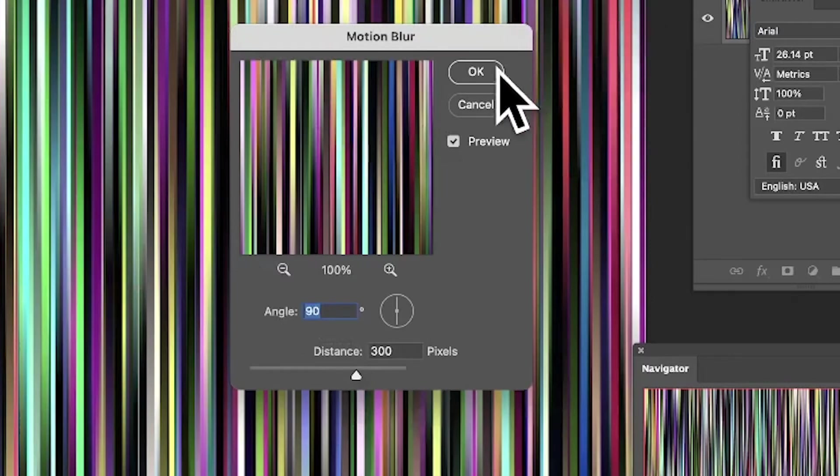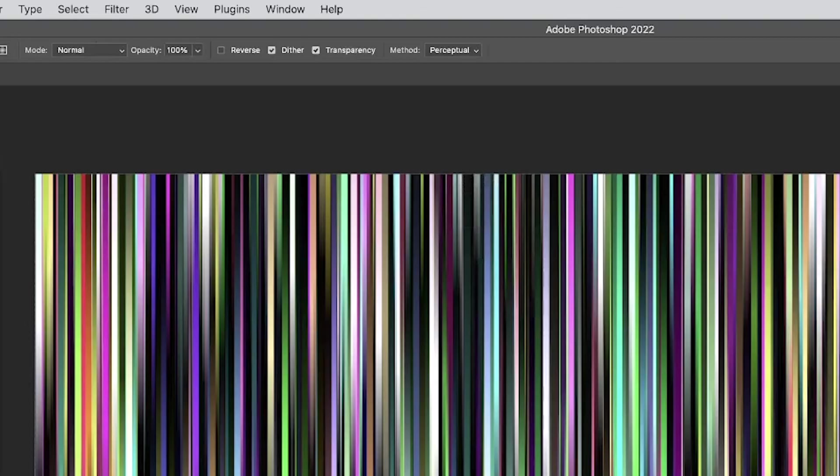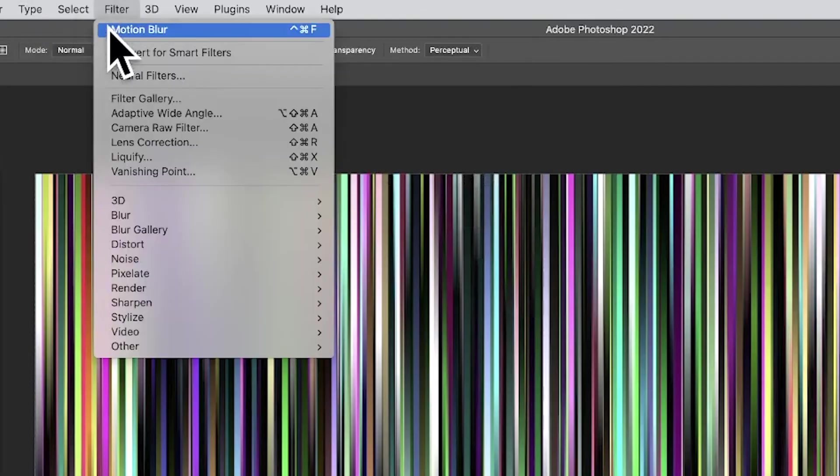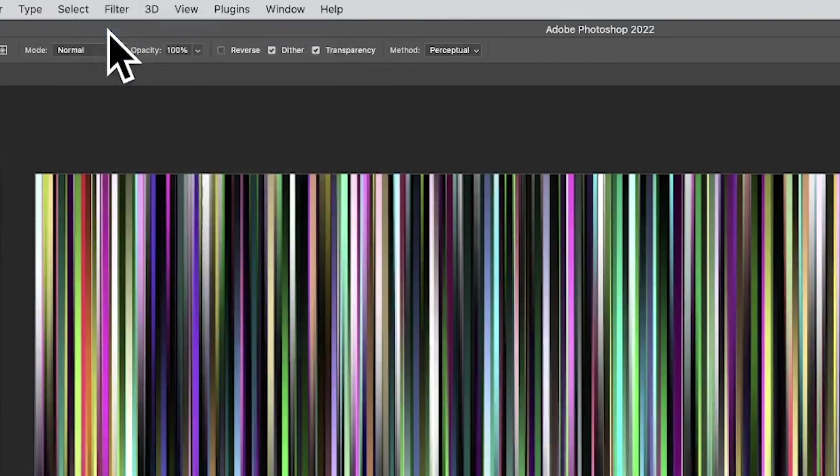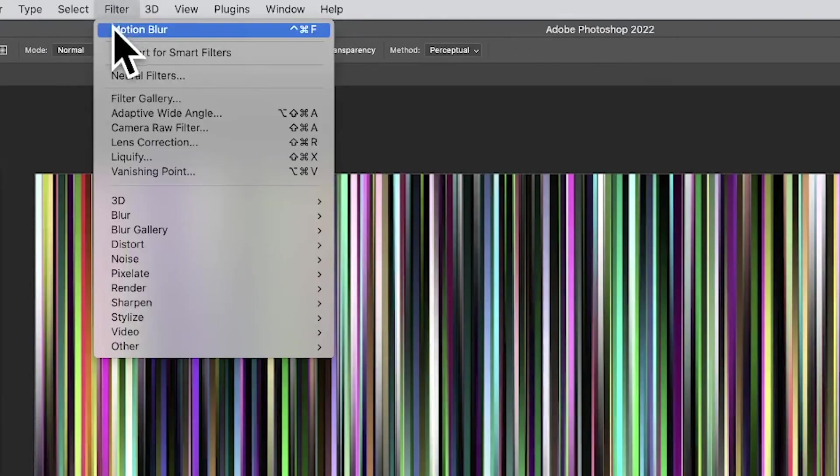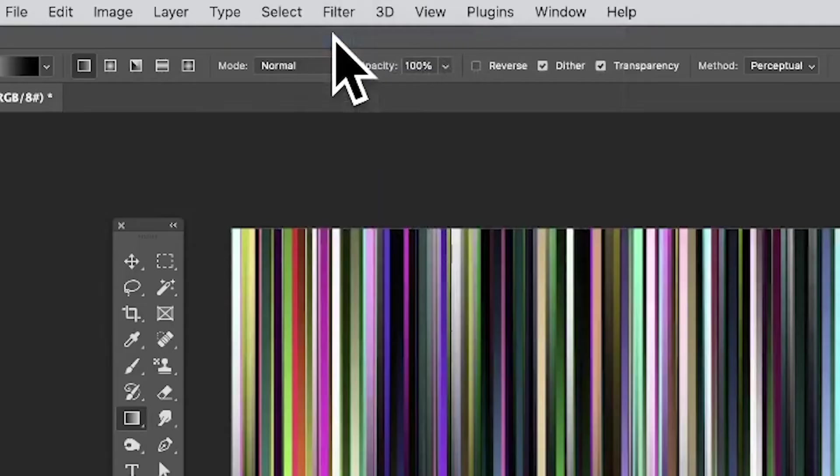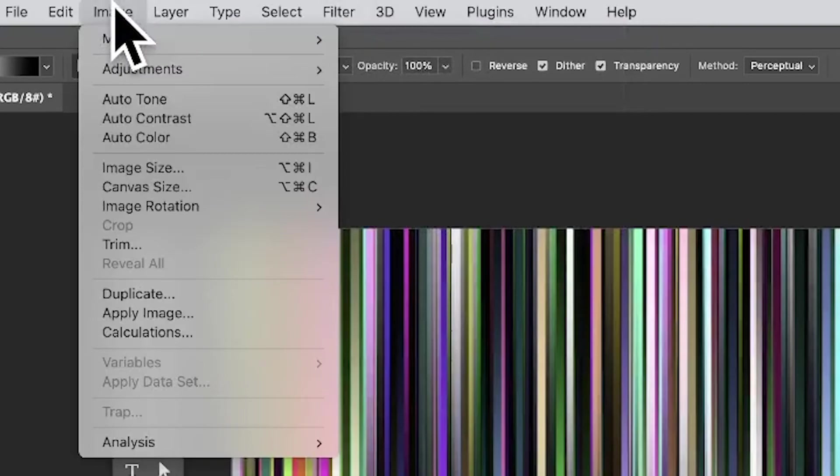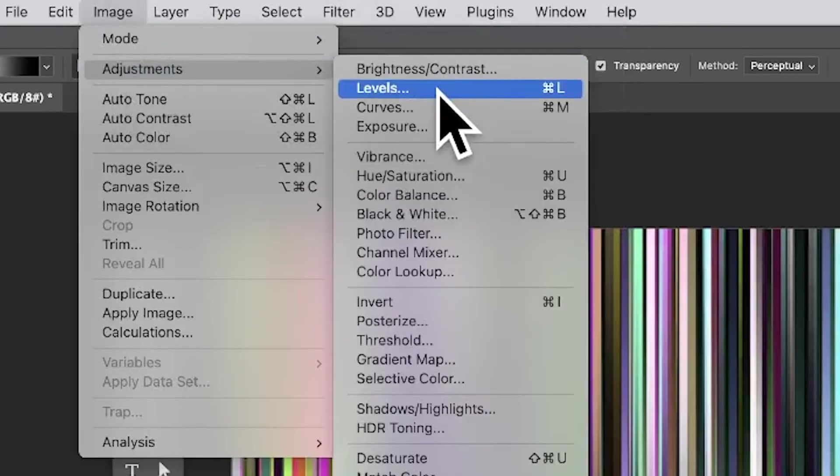You might think, let's apply motion blur a couple of times—perfectly reasonable. You can of course tweak the color. Go to Image, maybe go to Adjustments and Levels, so you can brighten it up a bit.